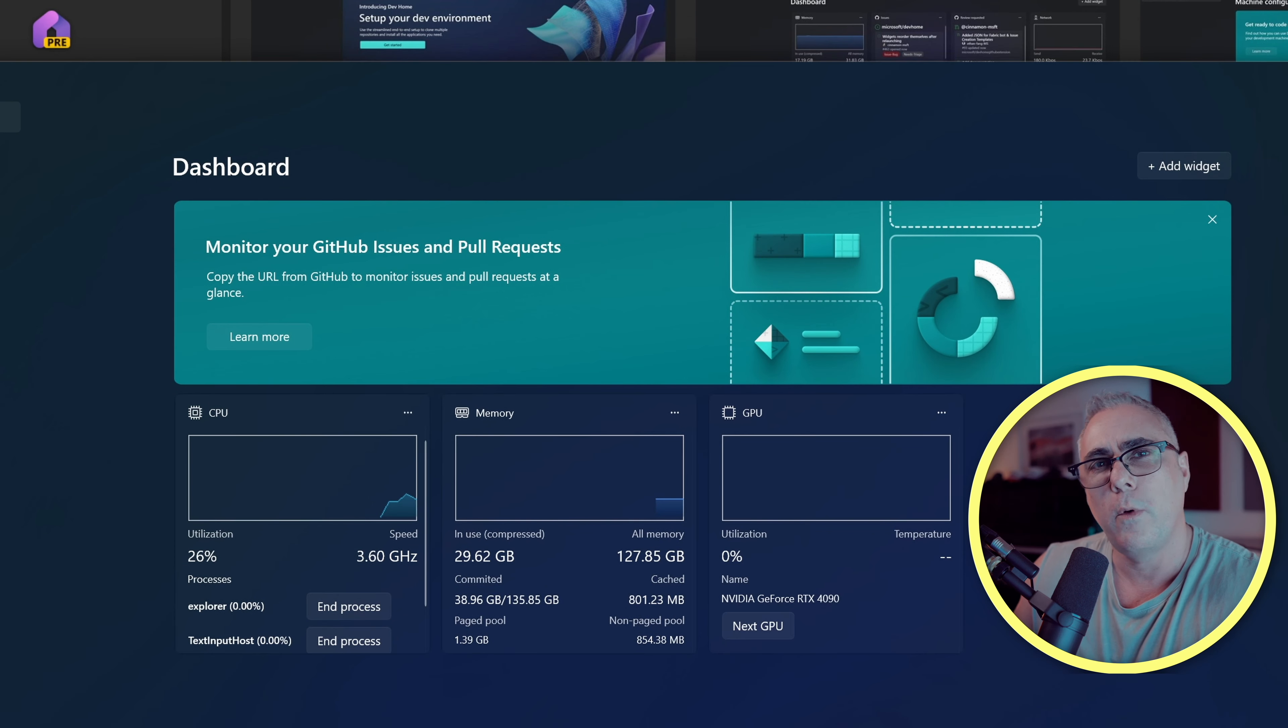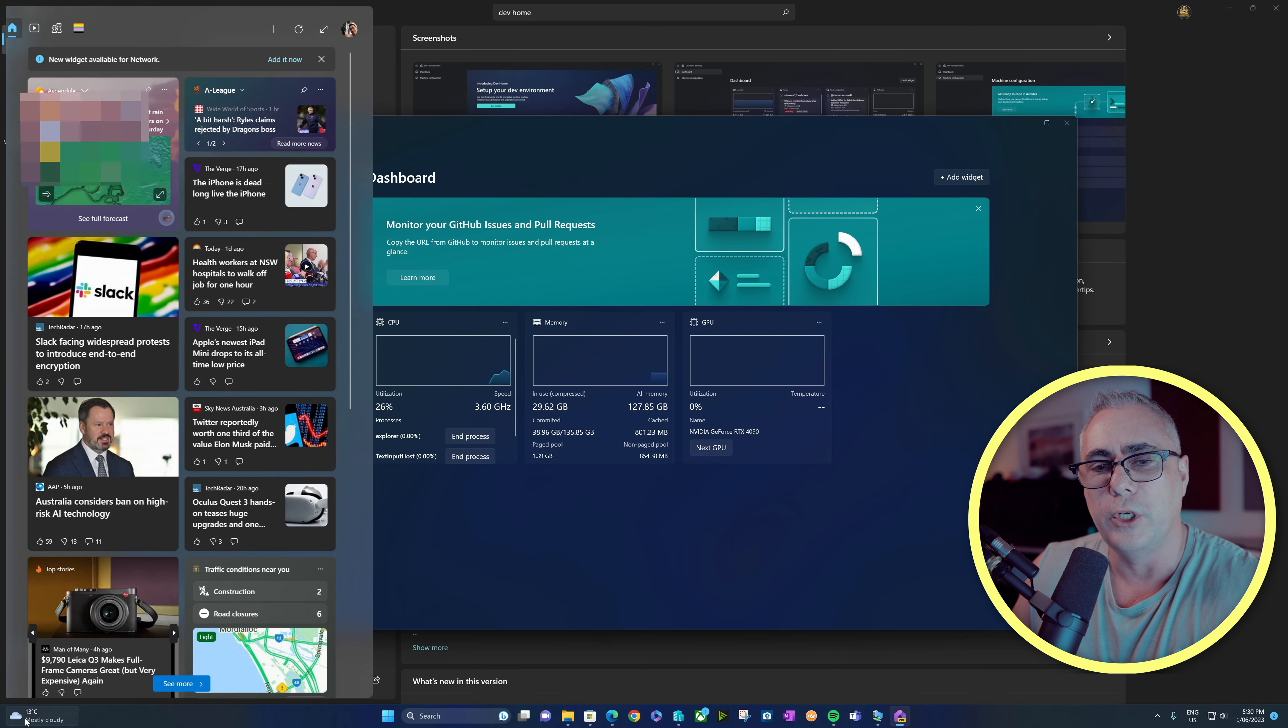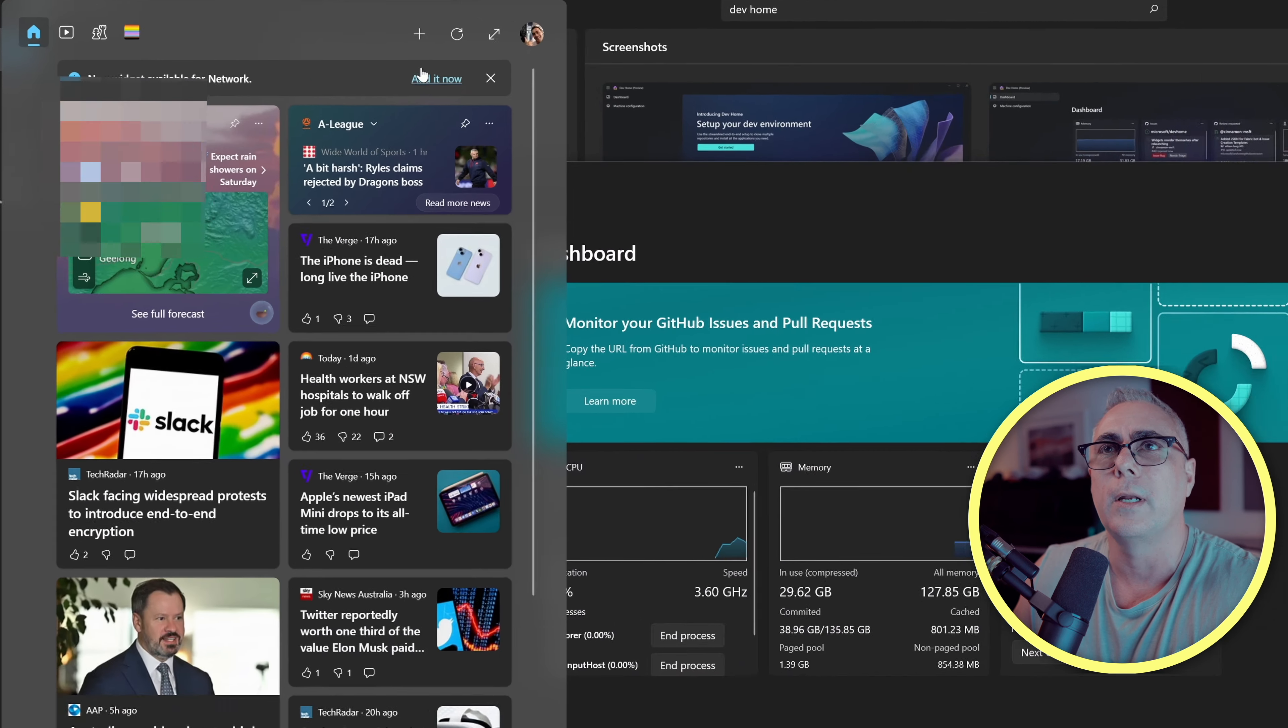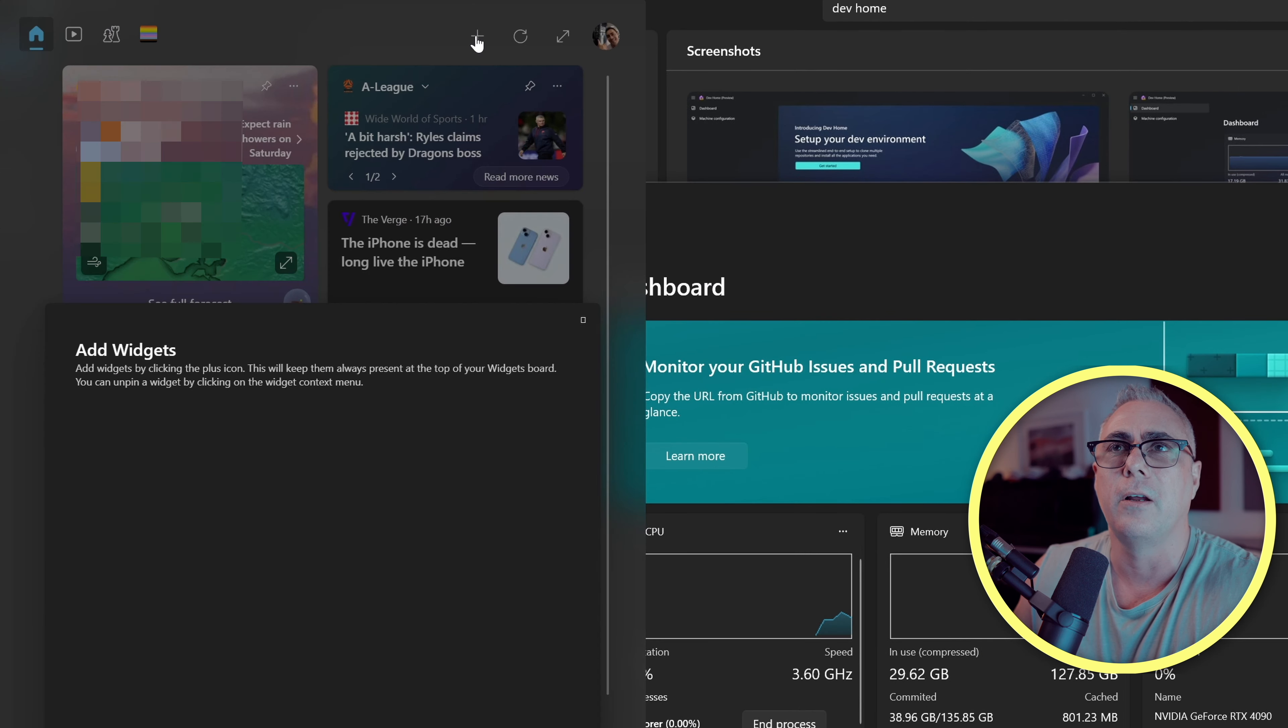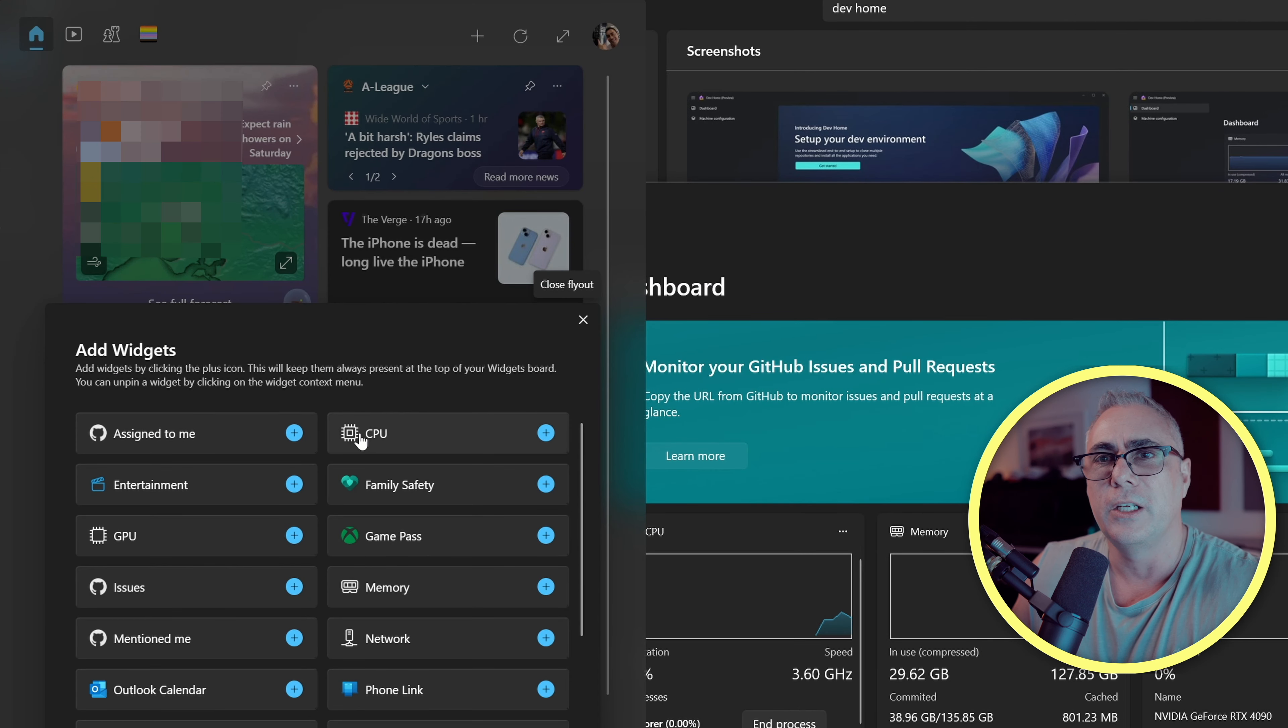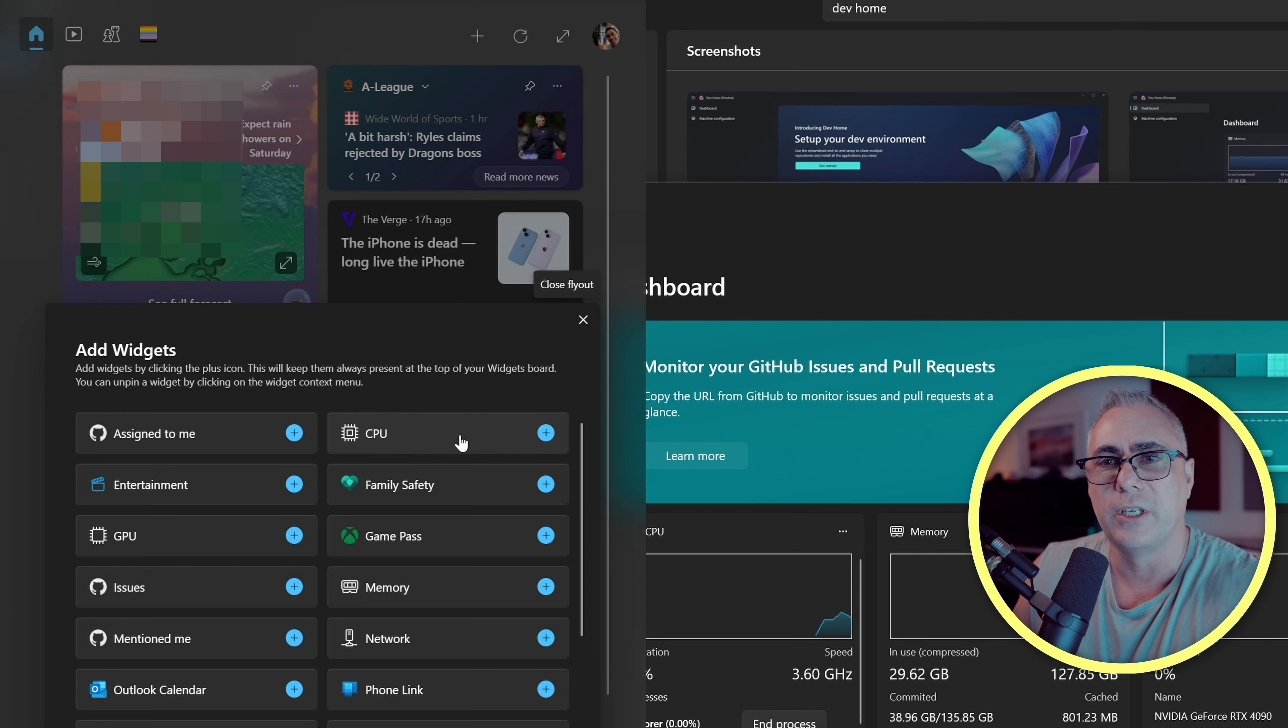All right, now that we've added a couple of widgets, we're going to launch our widgets panel. We're going to click the plus icon. You can see here, we now have the widgets for our CPU, the memory, and our GPU.